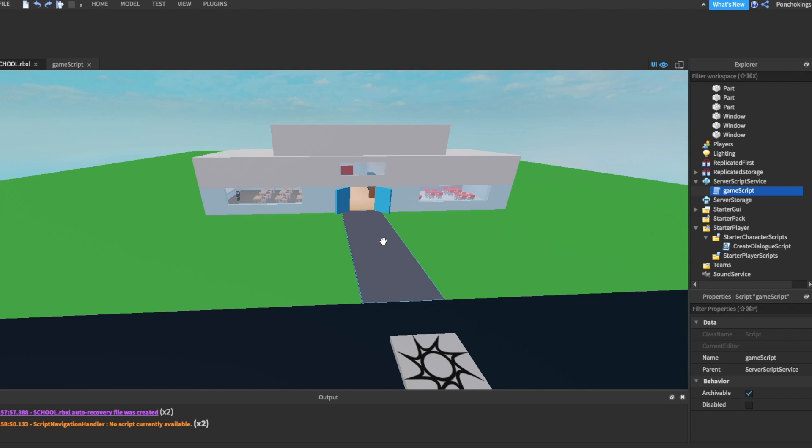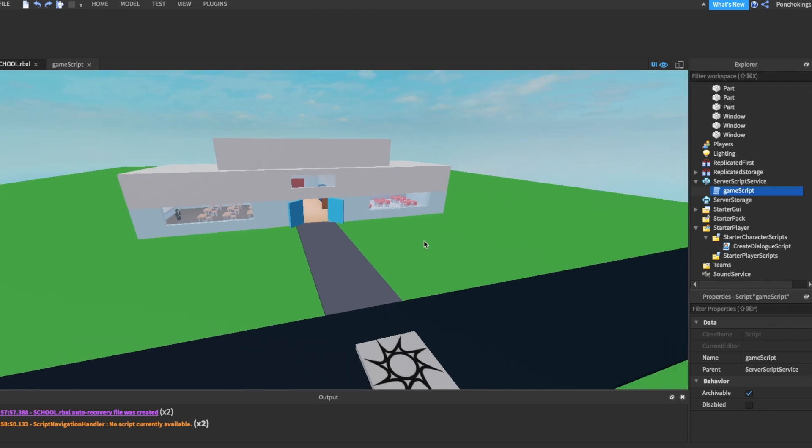I would want the players to have a certain amount of time to get into the classroom and to sit on a chair, and if they don't do it in the, let's say for example, 30 seconds I give, they will die. So that's what we're going to work on right now. Let's get started.